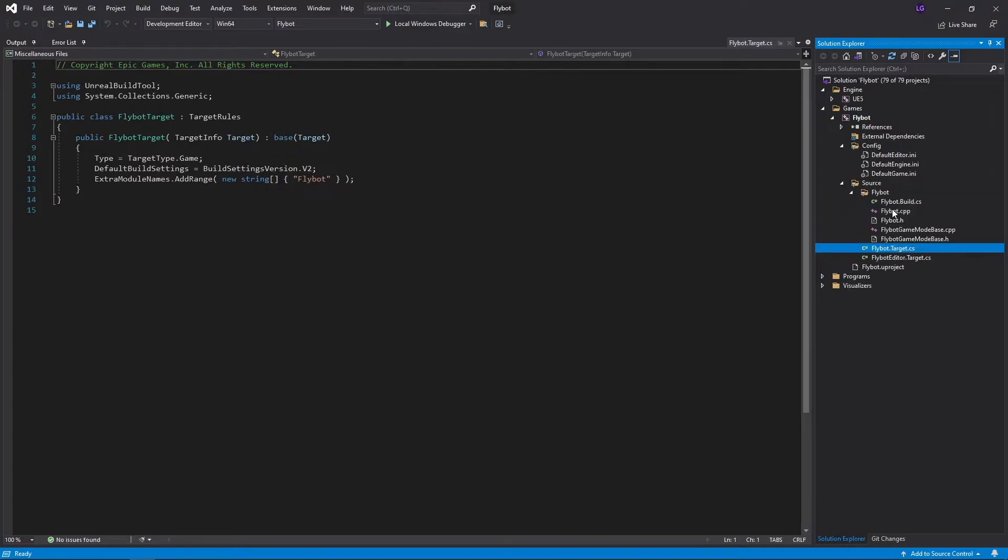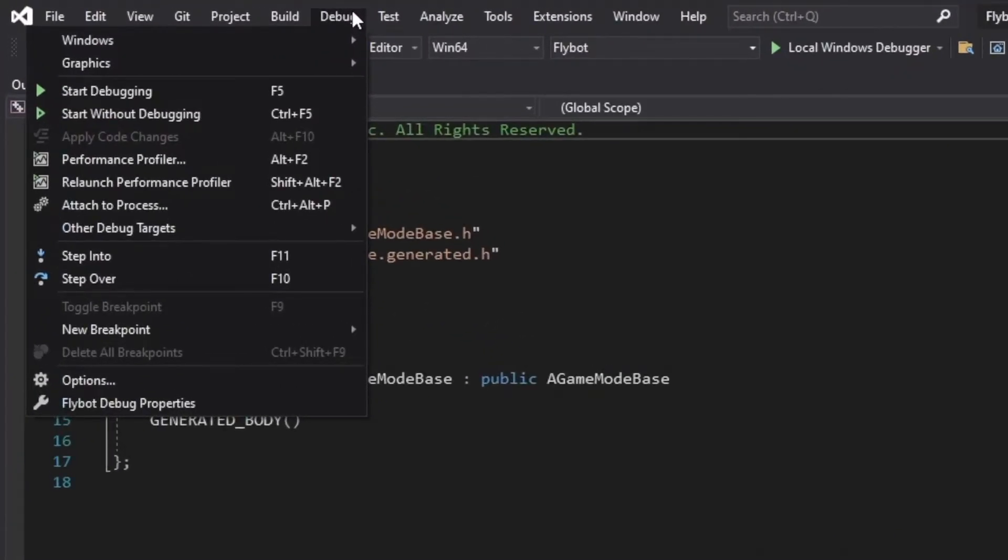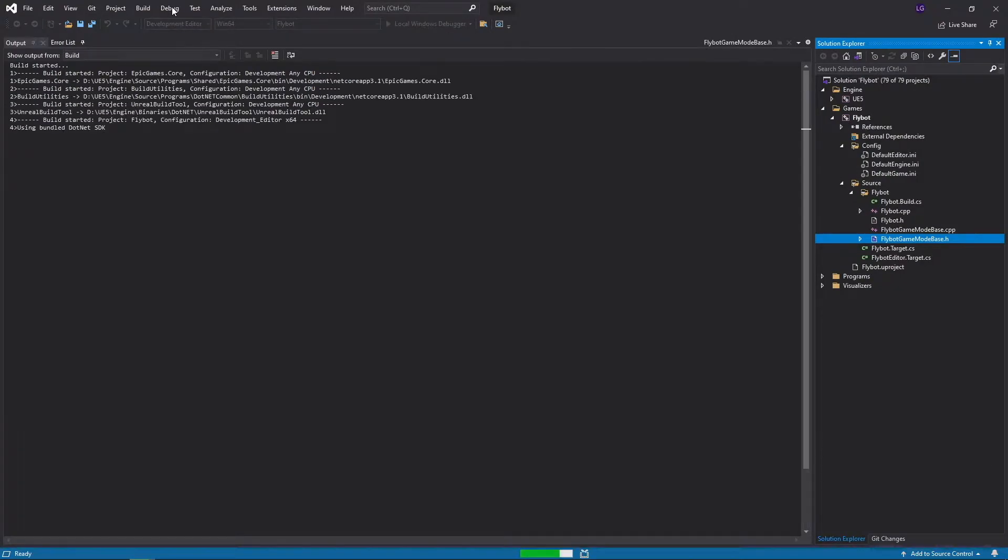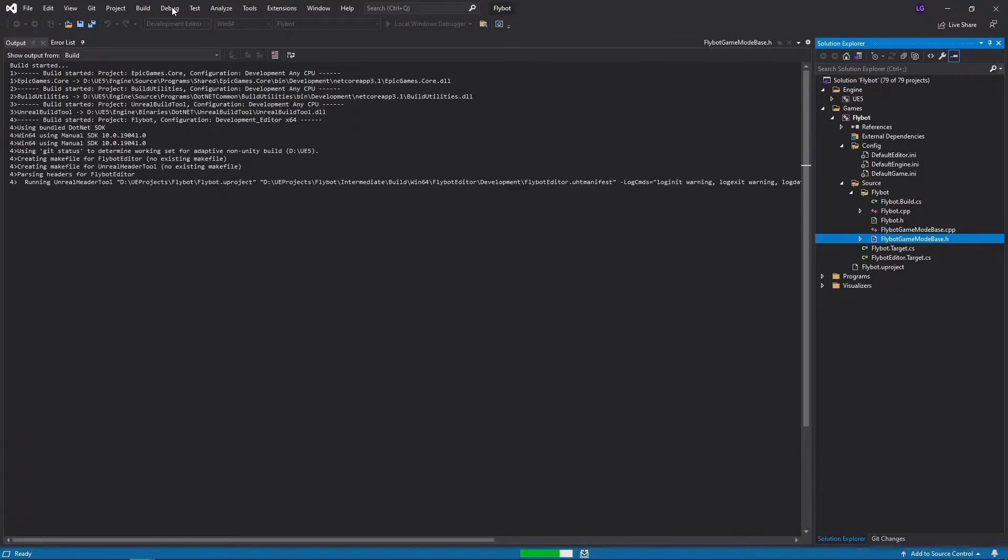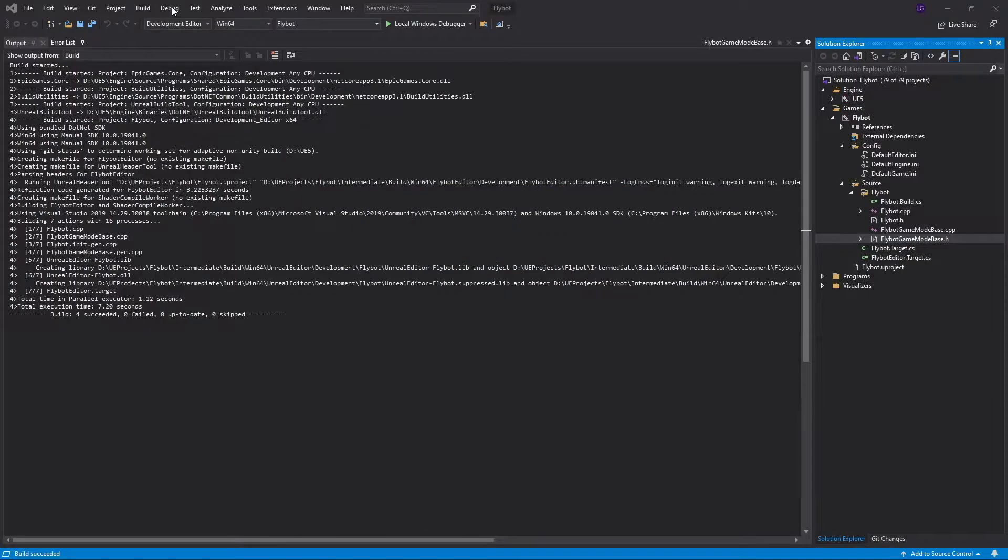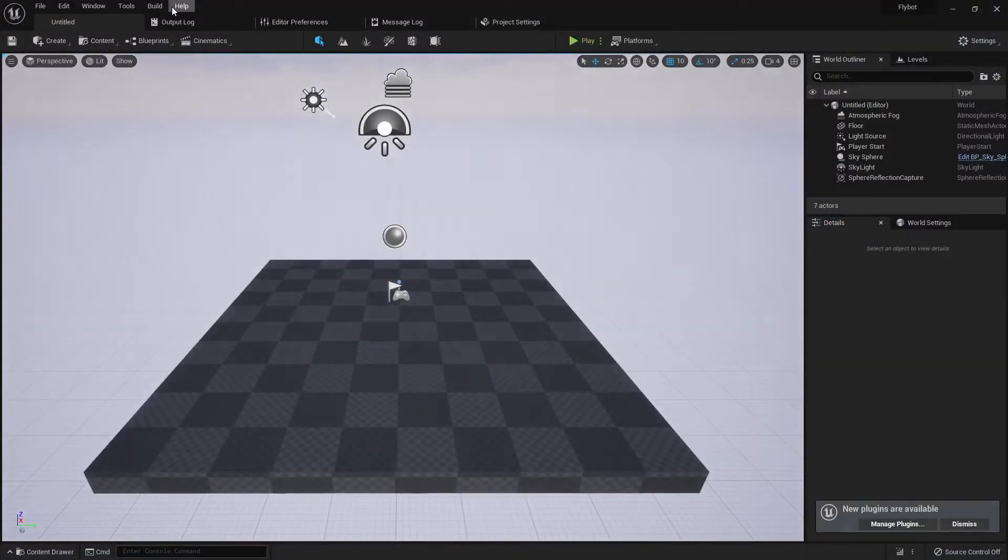To start up the editor with your new project, go to debug and start without debugging, or just press Ctrl F5. This compiles the source code that was created and starts the editor. In the main part of the editor, you'll see the default level that was created for you.